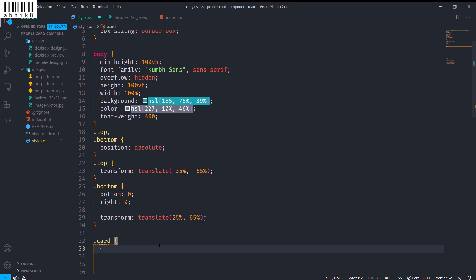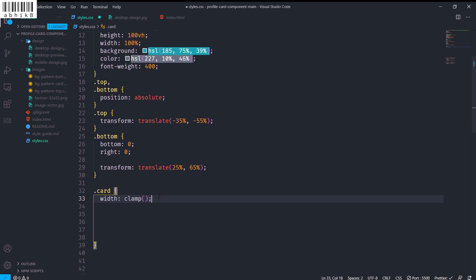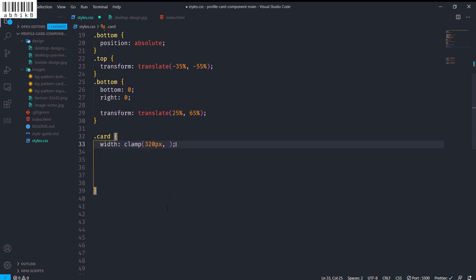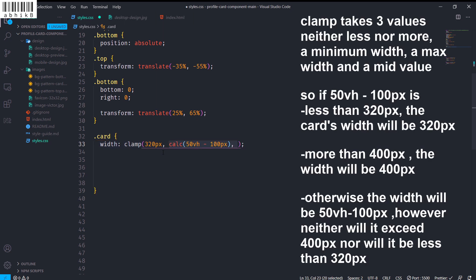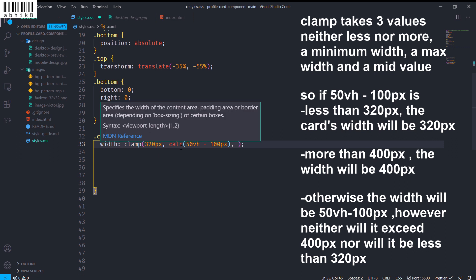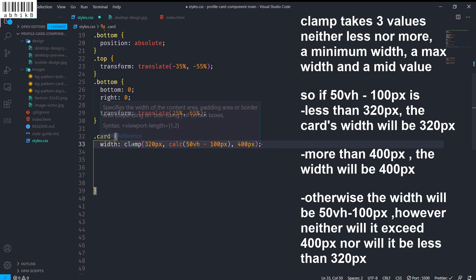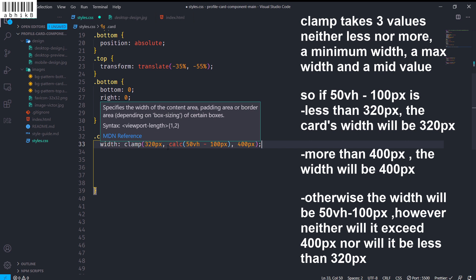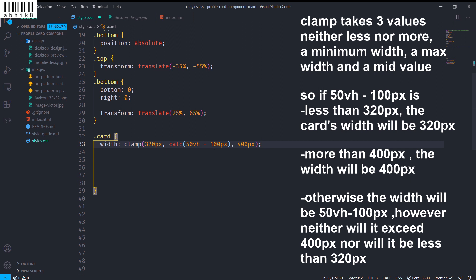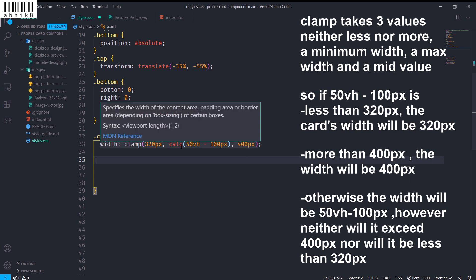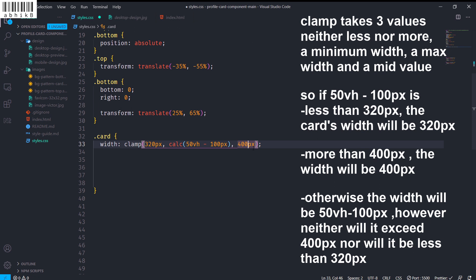The card width will use clamp(). The minimum value is 320 pixels, the preferred value is 50 viewport height minus 100 pixels, and the maximum is 400 pixels. Clamp checks if the width falls below 320px and scales it with the viewport. Once it reaches 400 pixels, it sets the width to exactly 400 pixels and will not exceed it — without needing a media query.